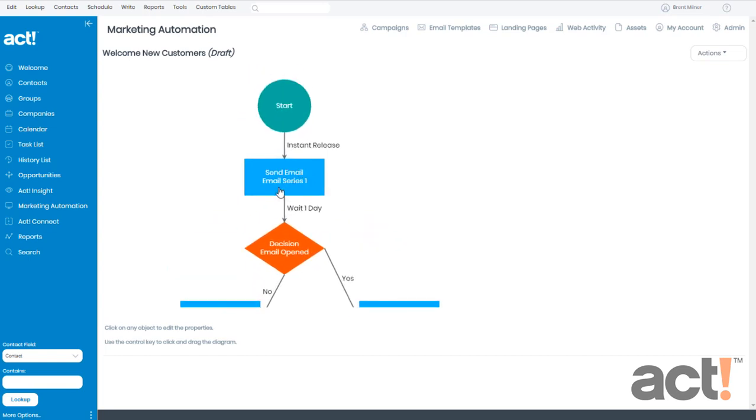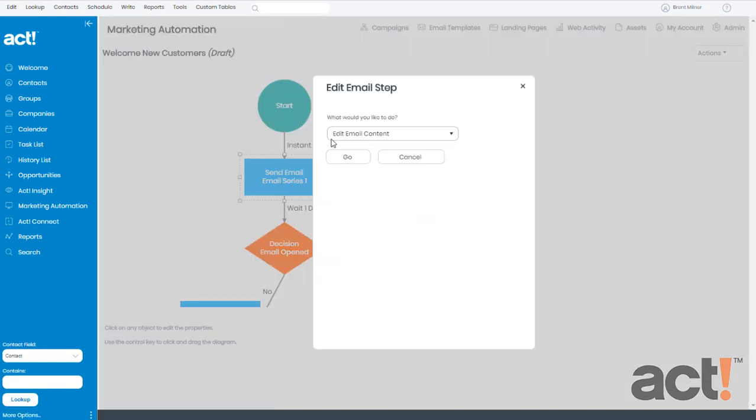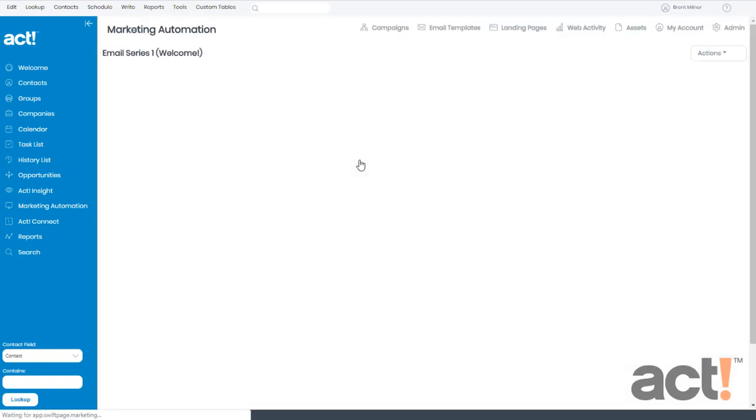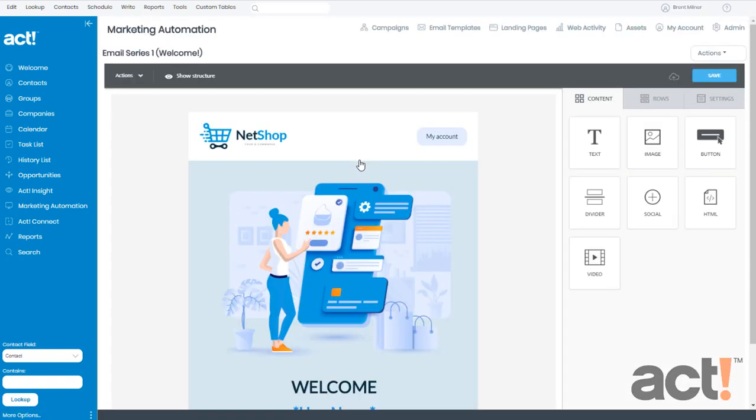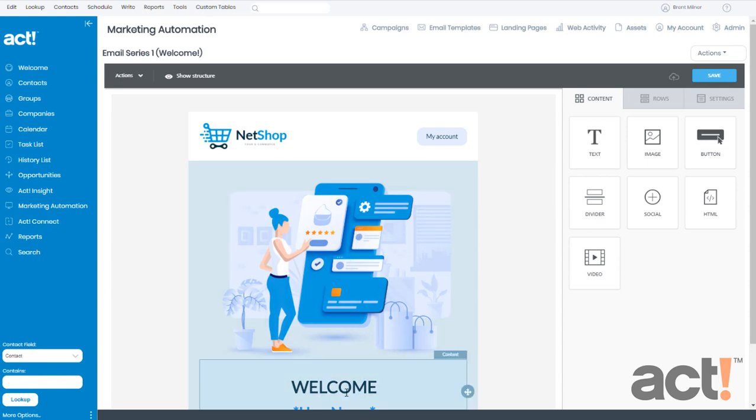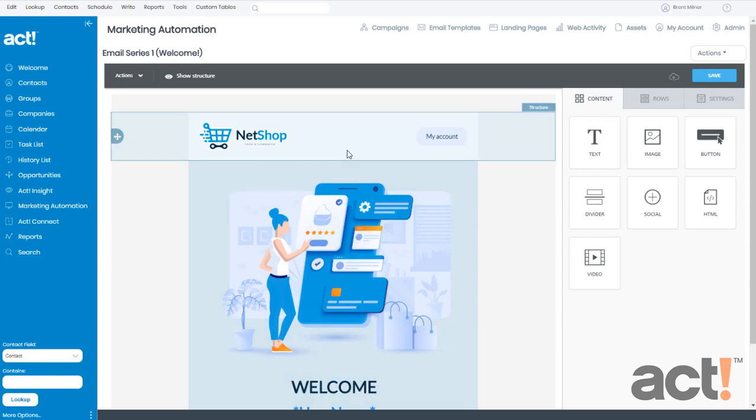I'm going to add an email template to this step. To do that, I'll click this box, and then what we want to do is edit email content, so I'll leave that selected and click Go. This opens the template designer, and it includes a generic welcome email in this design for me.